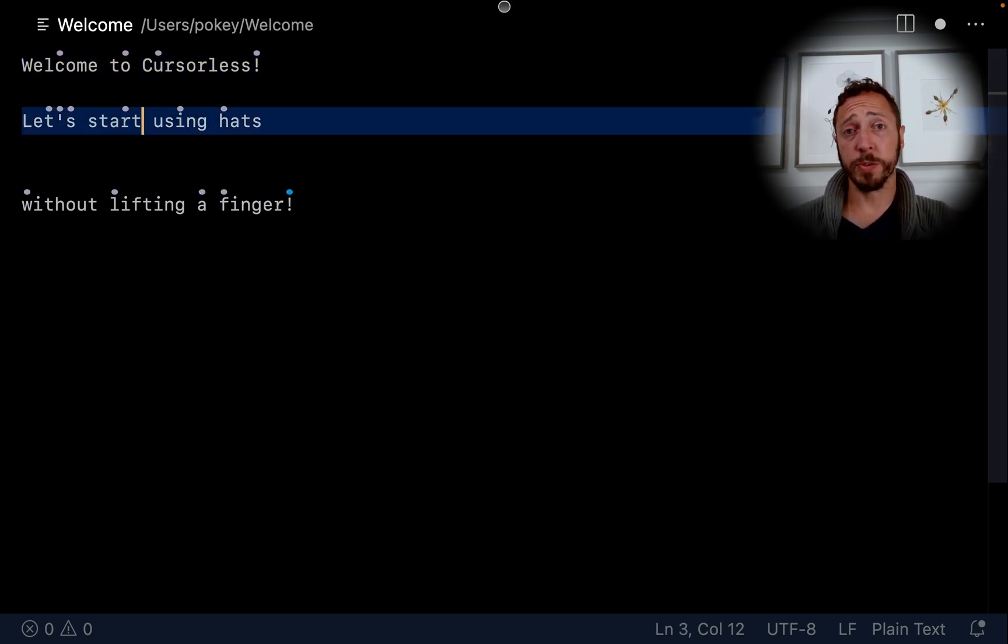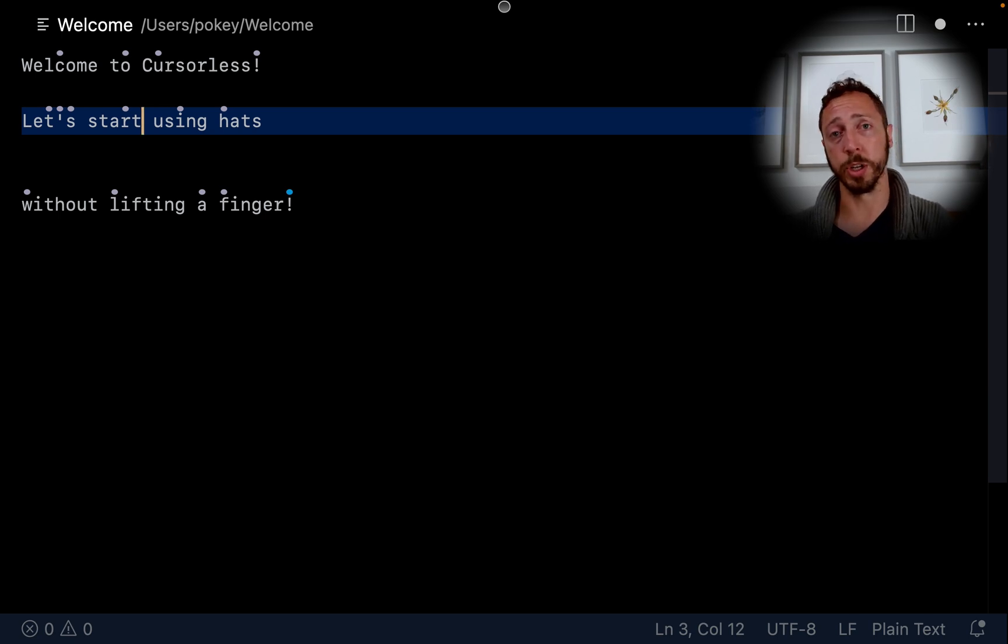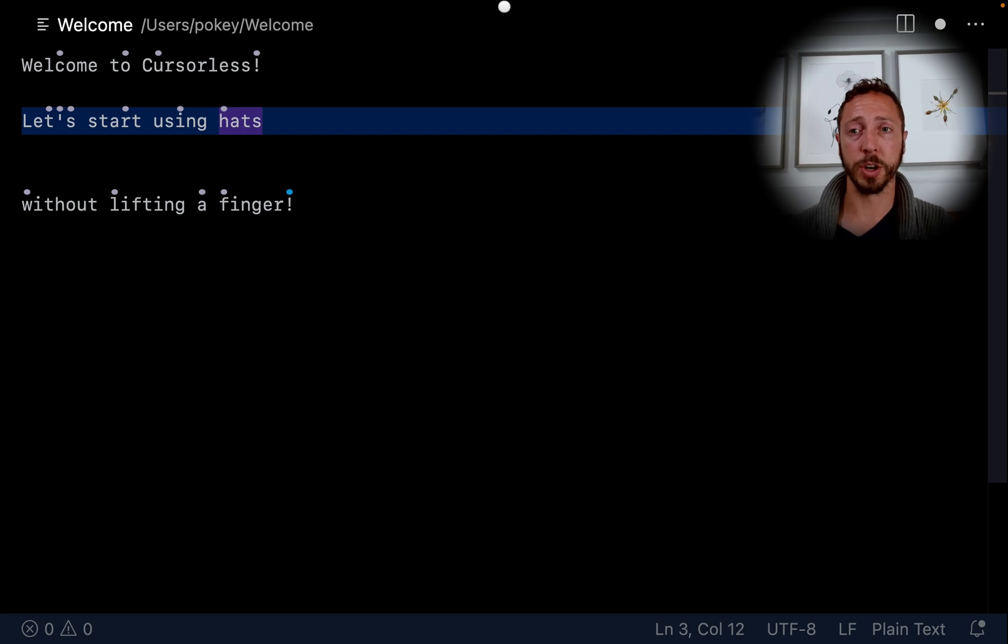Another useful action is change, which will delete a target and then leave your cursor where the target used to be, so that you can insert something new there. Change harp.